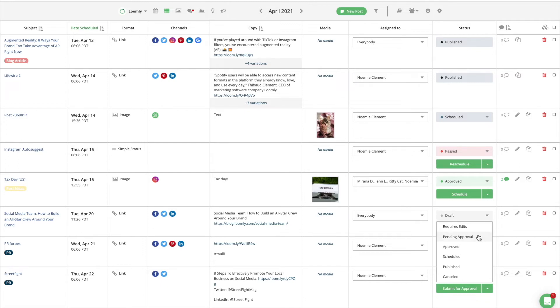A post that is pending approval requires approval from another collaborator. This post needs another set of eyes to approve it before moving forward.